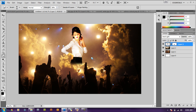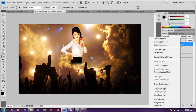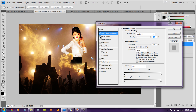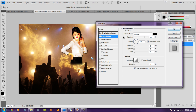The next thing is to add a drop shadow to that image. Right-click on the image and go to Blending Options > Drop Shadow. Leave the blend mode at Multiply and just drop the opacity to about 37. Hit OK.